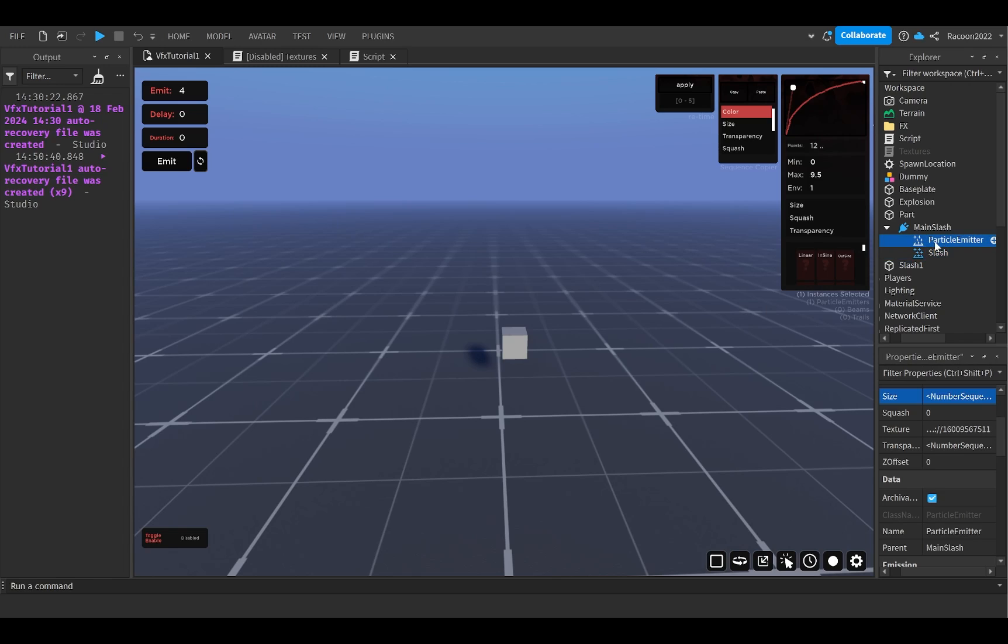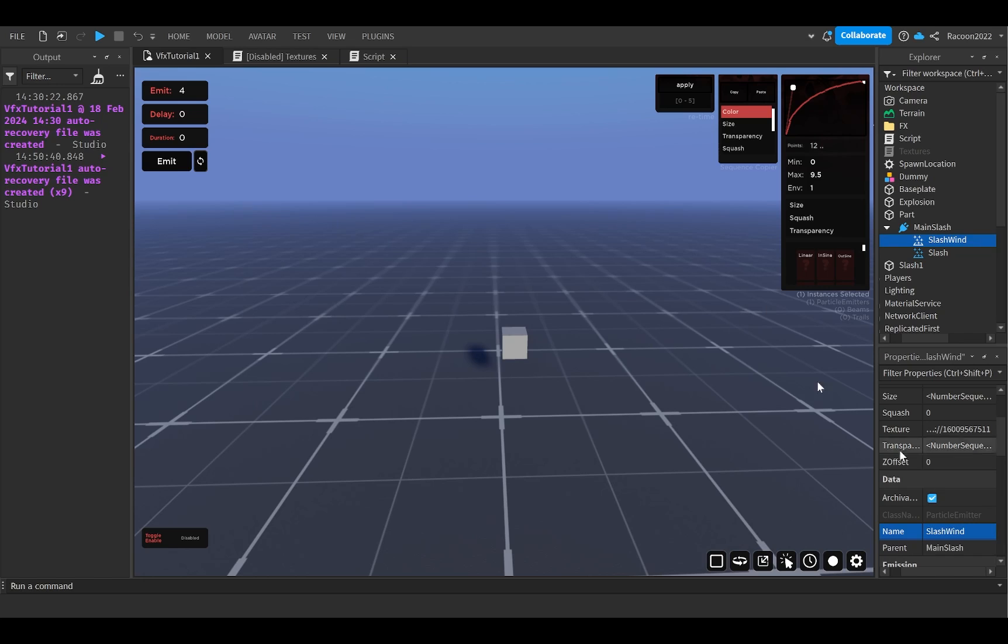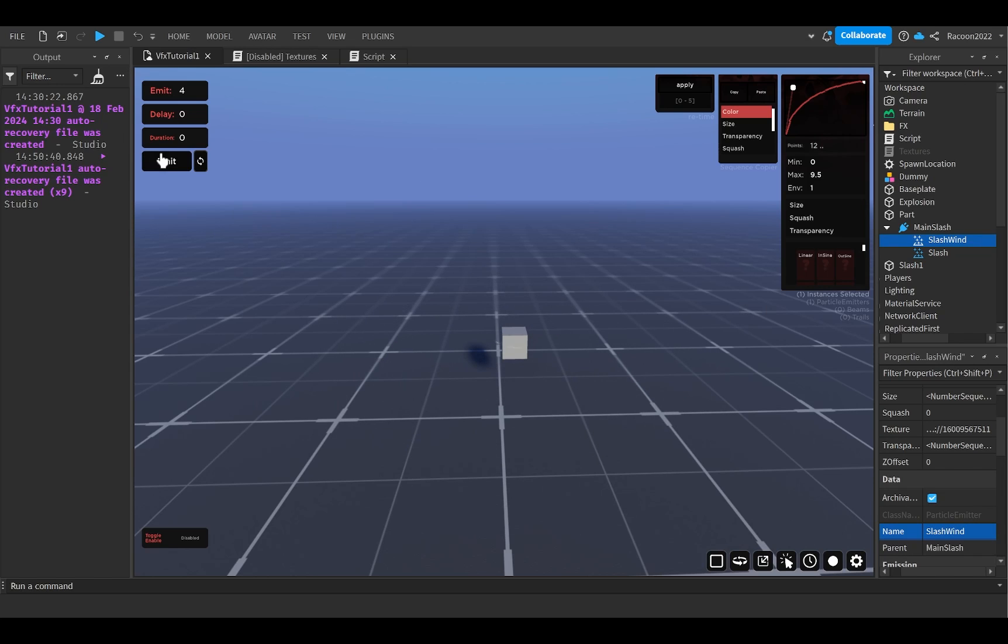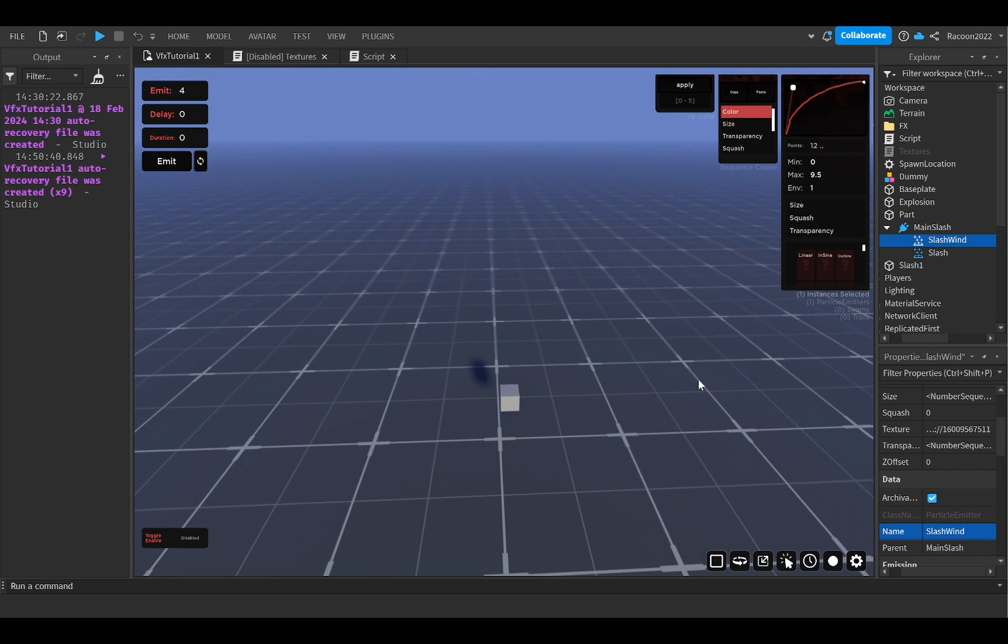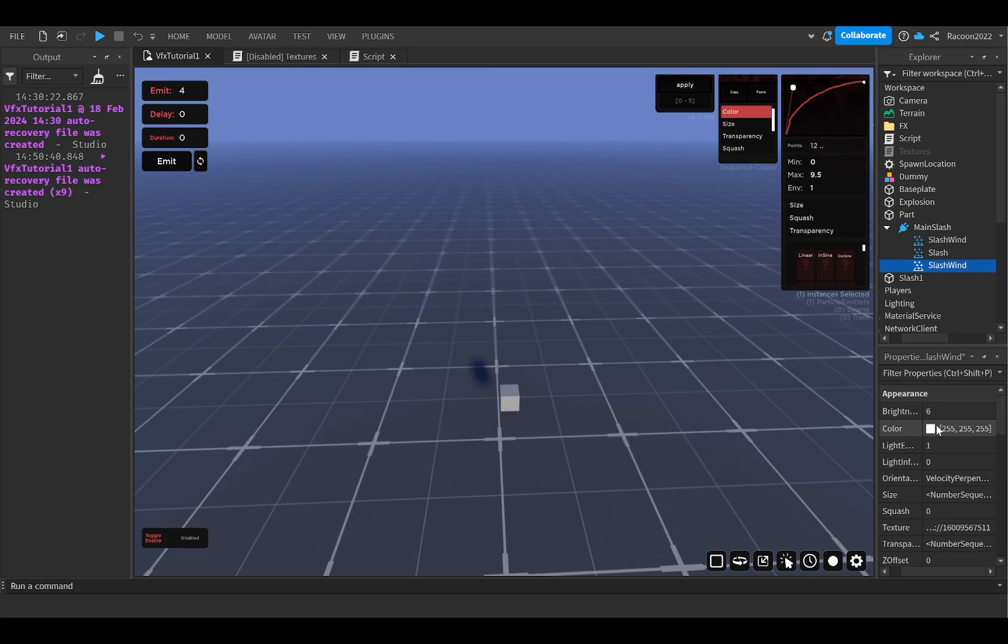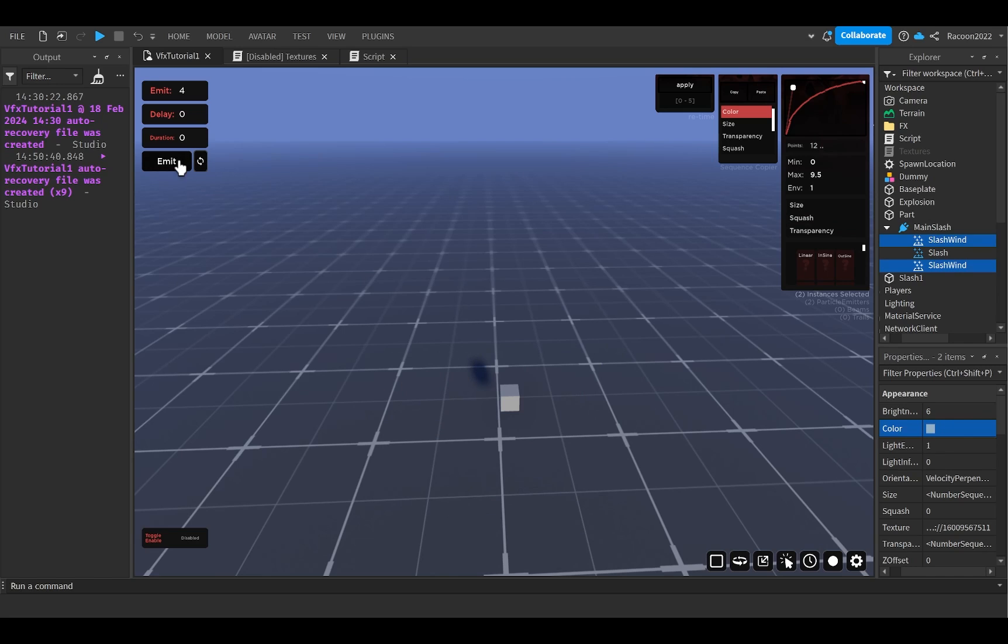And with that, that should be the slash wind or I call it wind slash here. I think I changed it back to slash wind. And if I admit it, you can see that it already looks pretty similar to the final product. I'm going to duplicate that now and just change the color back to like that blue, create a layering effect. Looks pretty nice in my opinion.